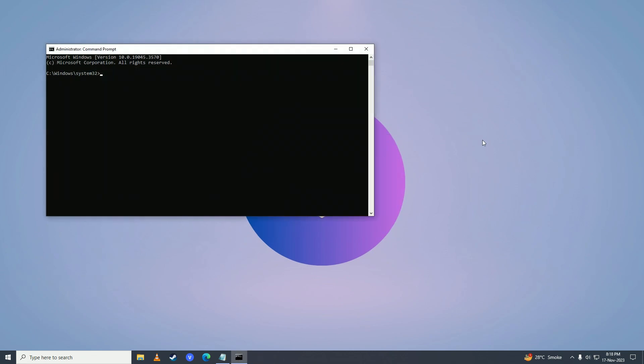Type 'chkdsk' and then the drive where you have your system. If it's drive C, write C and then a colon. If it's in D, write D and the colon, or if it's in E, write E and the colon. Since I have my Windows in C, I'll write C colon.